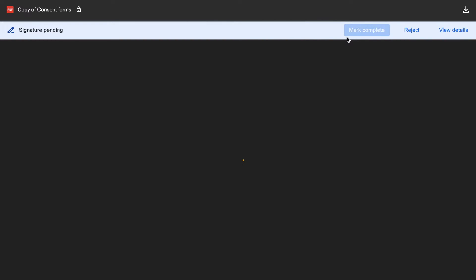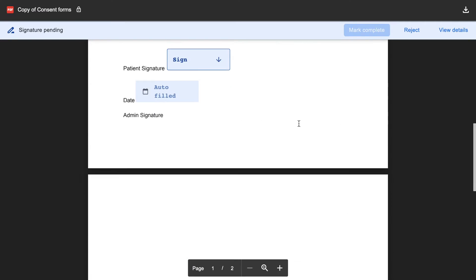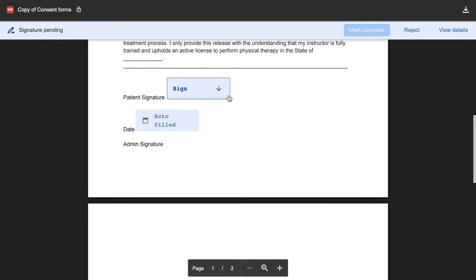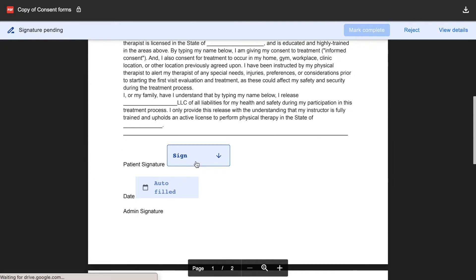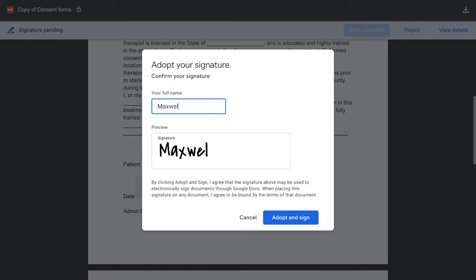You get these options at the top: mark as complete, reject, view details, and download. What we can do is come down here, click on sign, type in your name, and you can see at the bottom...